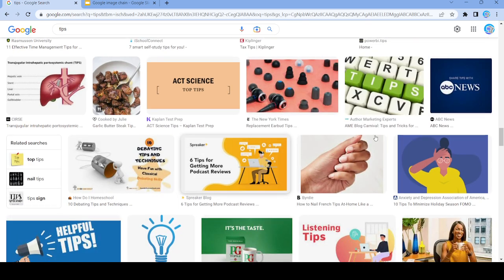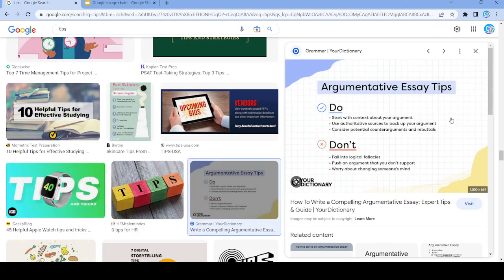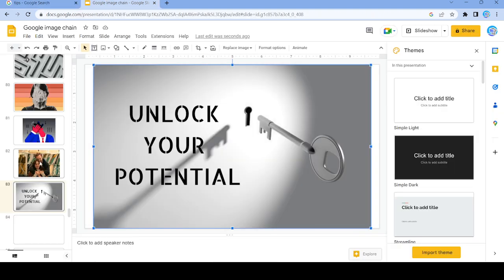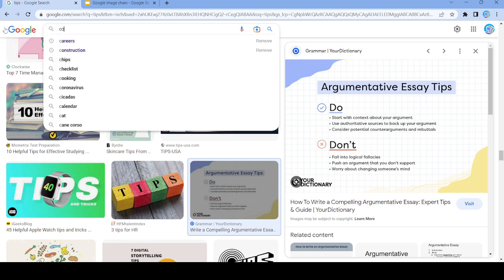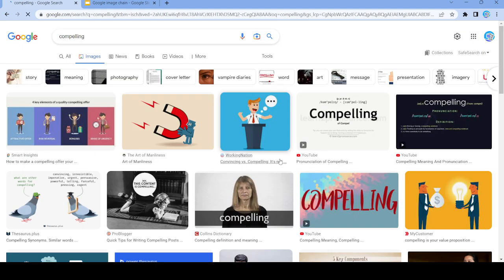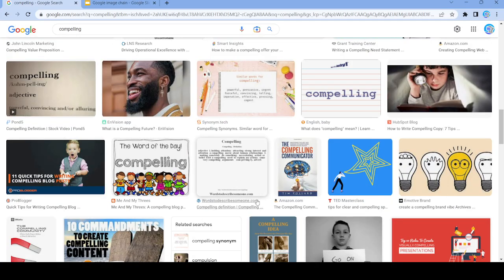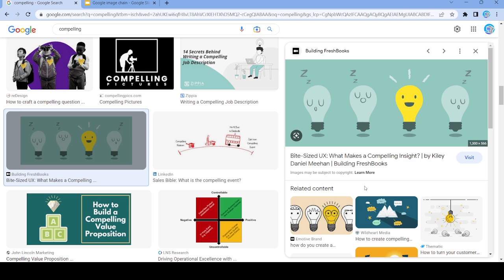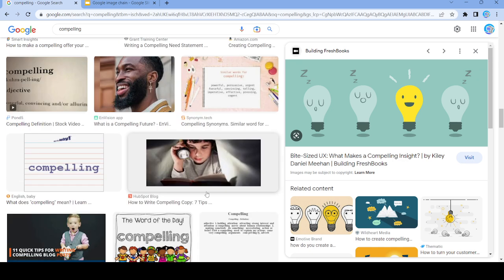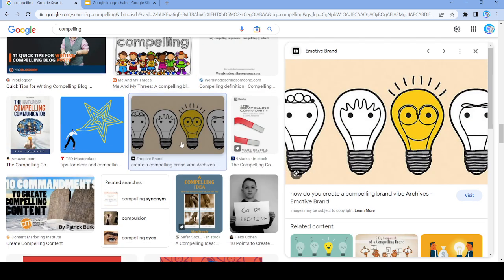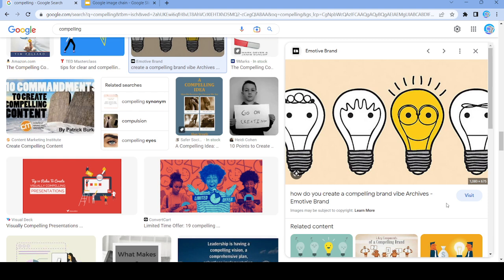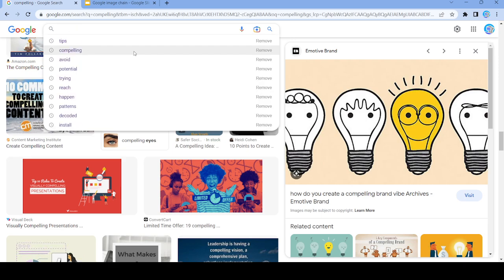That's not going to work. Let's actually use this right here and search up 'compelling'. Let's use this image right here, and we're going to search up 'archives'.